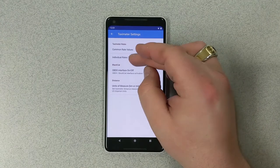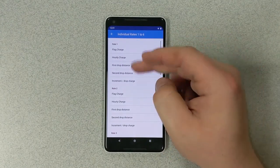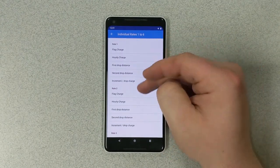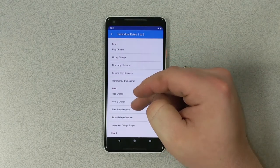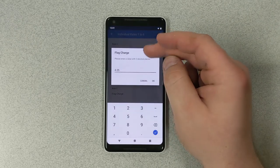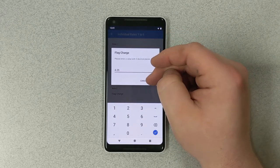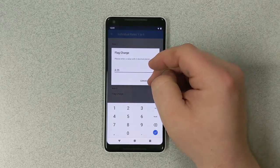We're going to go back to our individual rates. And here we have rate one. Rate two we're not going to have, so we're not going to fill that out. Flag charge, $4.25. We're going to use that.